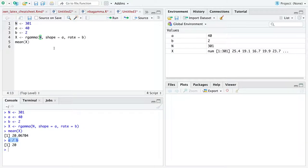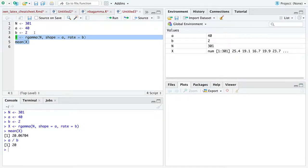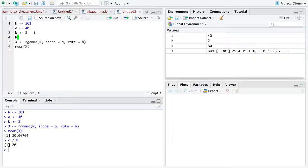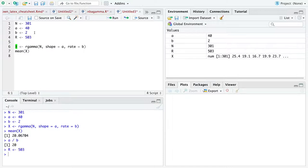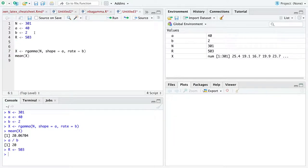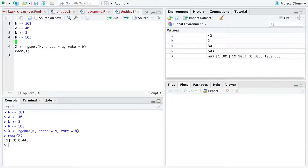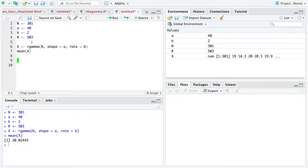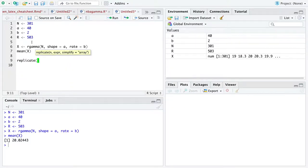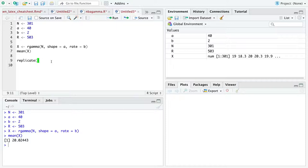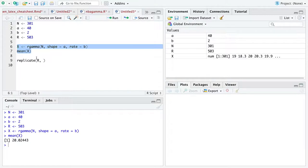Now the only thing we need to really change here is to somehow repeat this process capital R times. So all I'm going to do is say that I have 503 friends. And I want to do this entire process 503 times. So I've run this code just a few more times, just to make sure I've got it all down. And here's what I'm going to do. In order to replicate, that is just repeat this code, I'm going to use the function replicate. That takes the first argument R to tell you how many times you want to repeat the following expression.